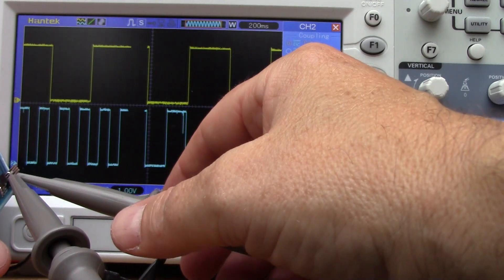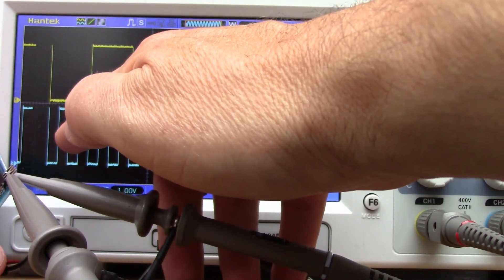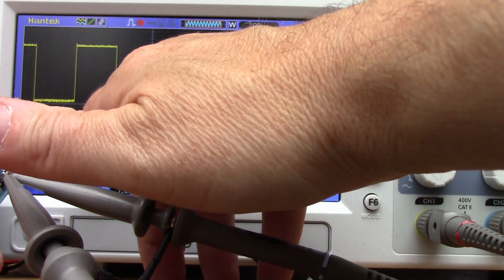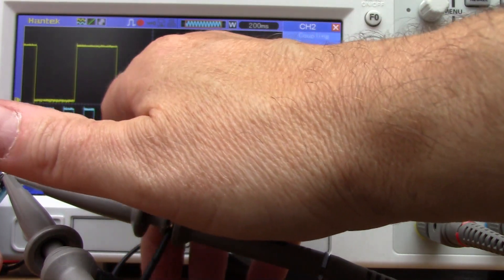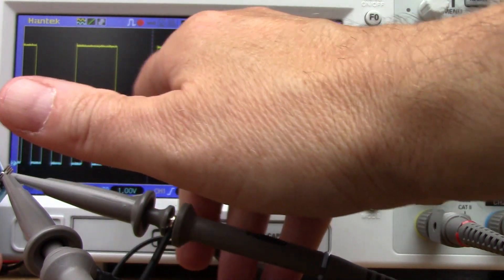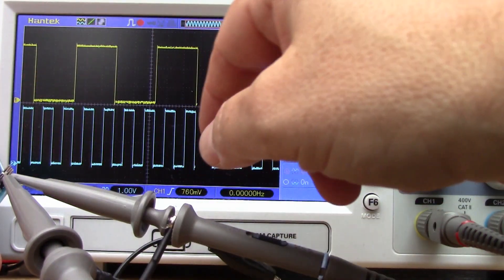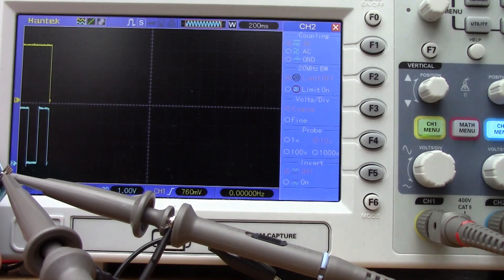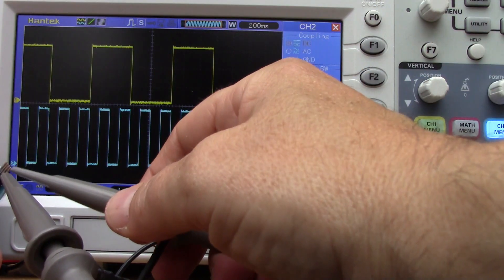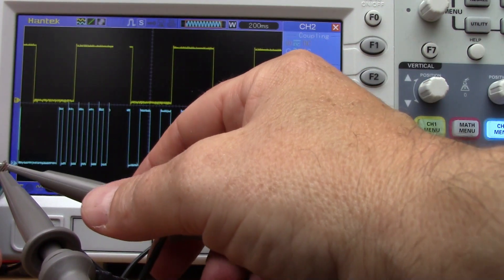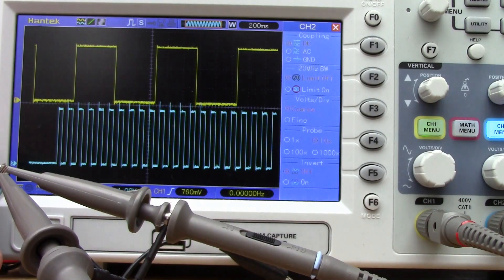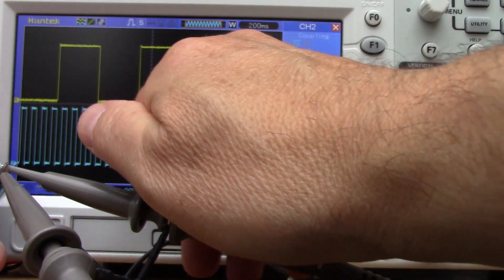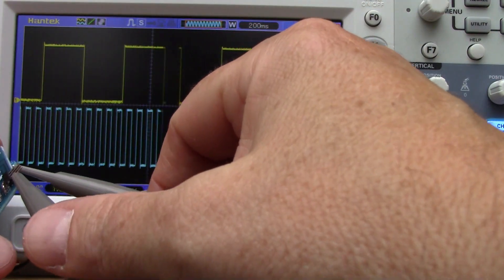The next one, you've got one, two, three, four cycles within a single cycle, so this is four Hertz. And then finally the top one, that's eight Hertz. You've got eight times the frequency of the one above.